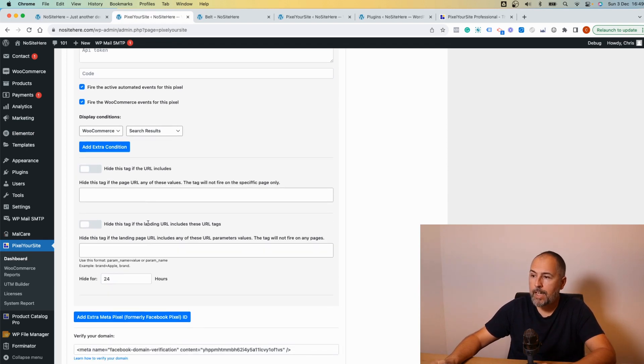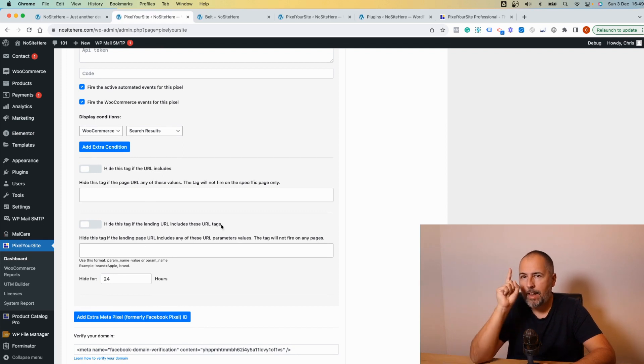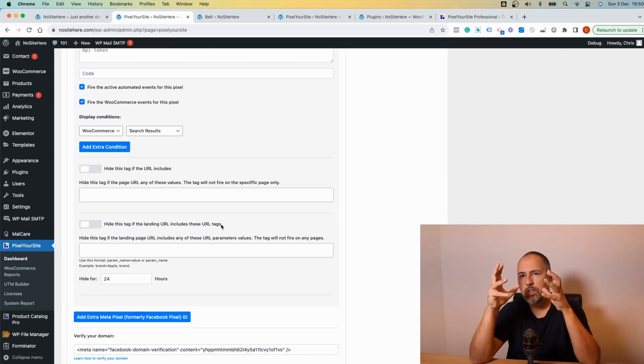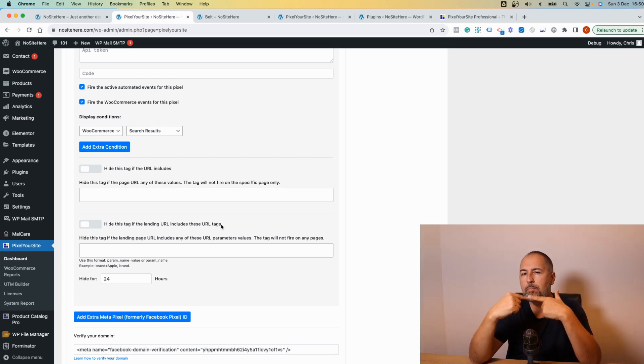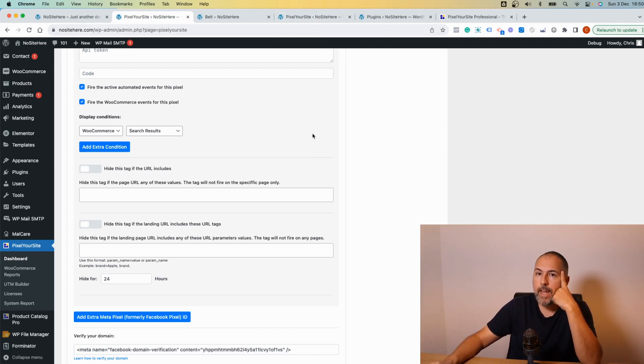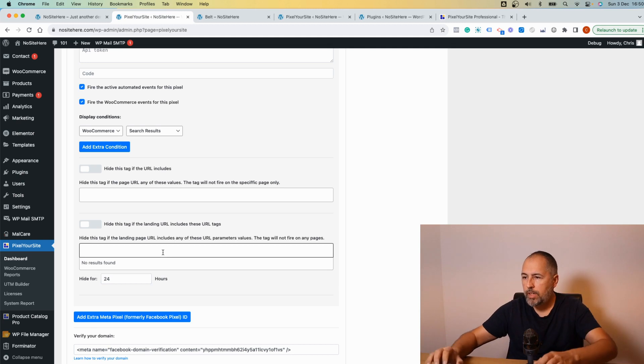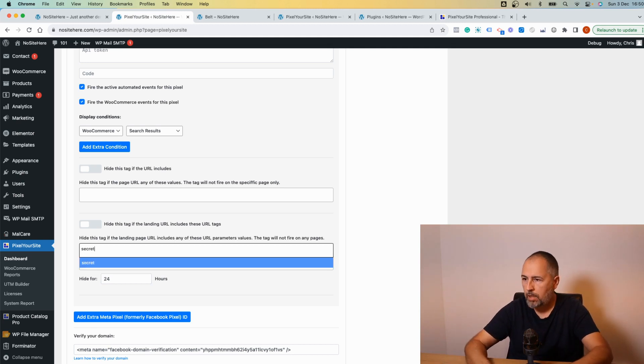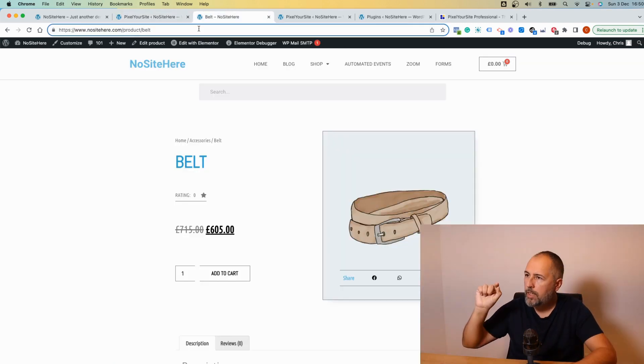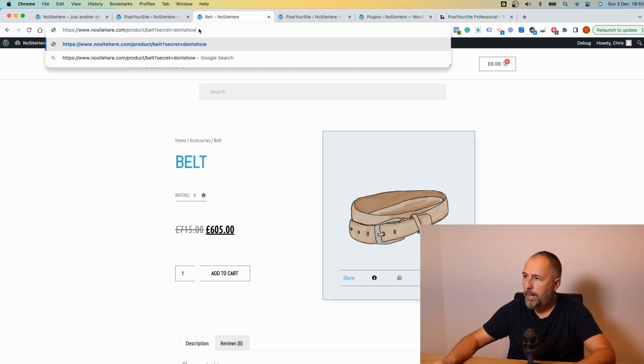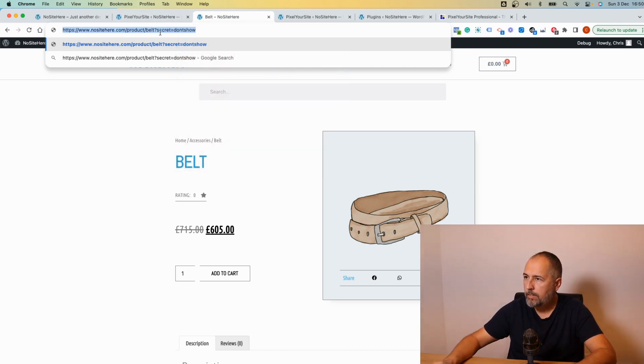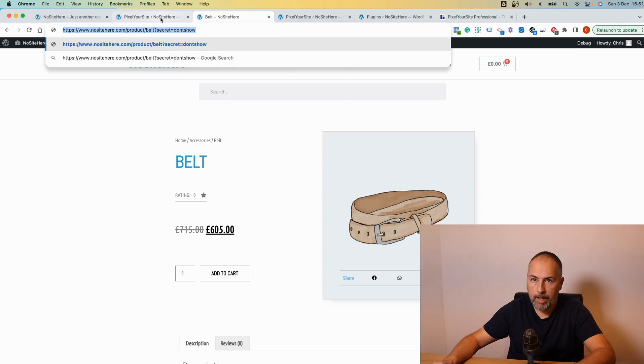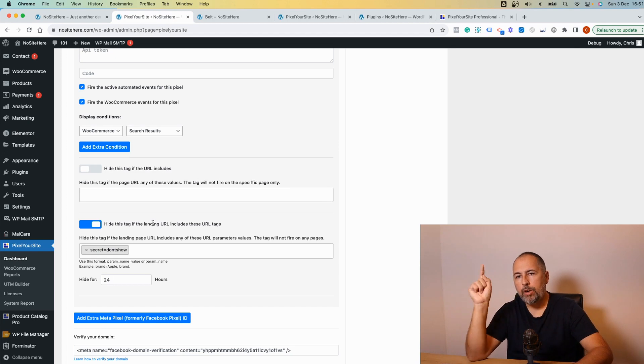Or if landing URL includes this URL tags. And this is very interesting and powerful thing because you can disable the pixel based on URL tags, meaning that, let's say you have a link somewhere to your website and you have some URL tags. I don't know, like 'secret' equal 'don't show.' And the link to this page includes the URL like that. And now if the landing page has this tag and the option is enabled, the pixel won't fire for that particular user.